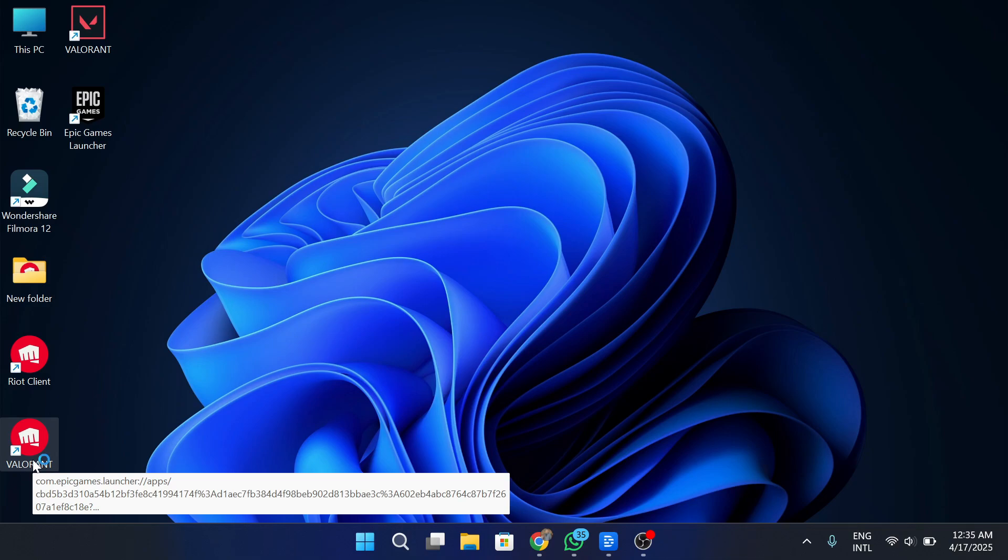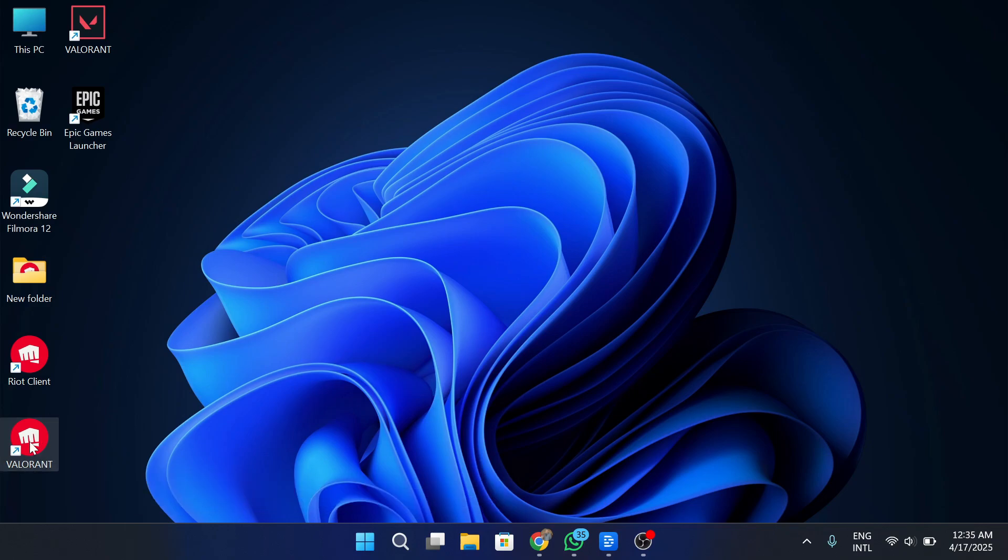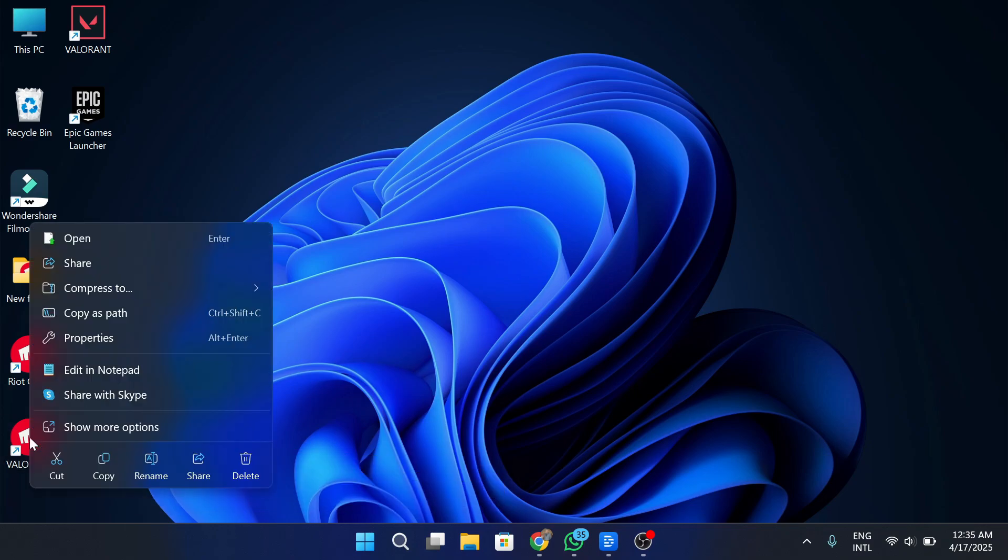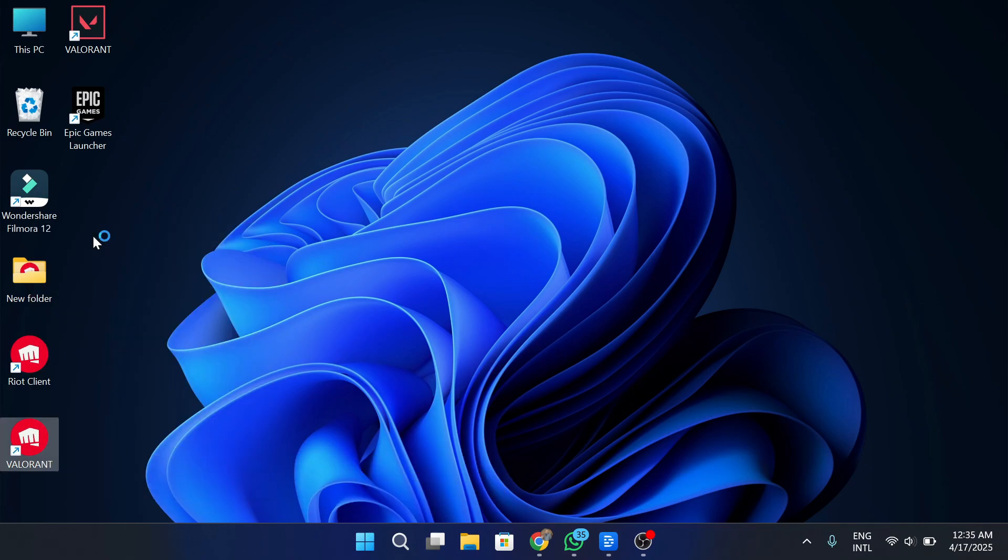One of the most common reasons Valorant hangs on the loading screen is a temporary glitch with the Riot client itself. If it doesn't launch properly in the background or fails to sync with the servers, the game just freezes there and never moves forward.